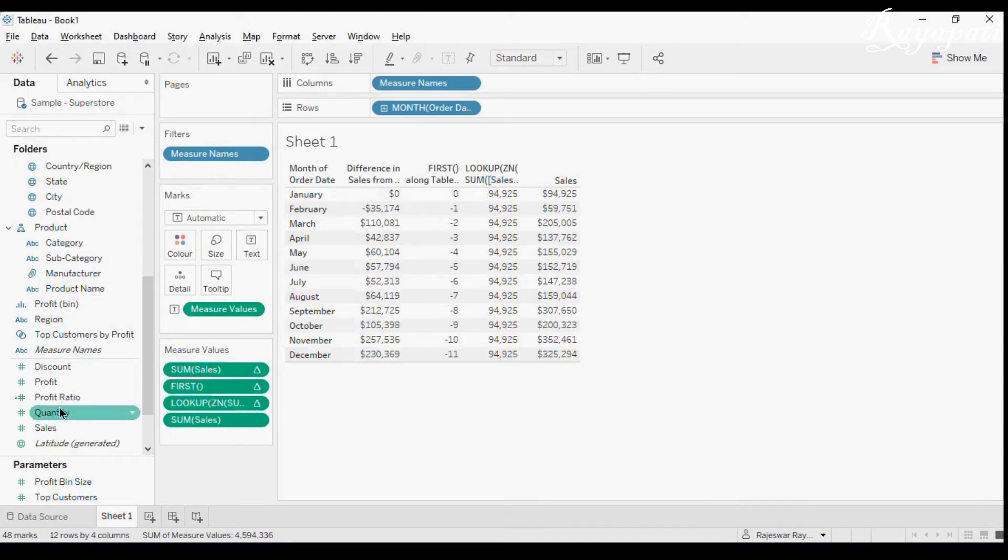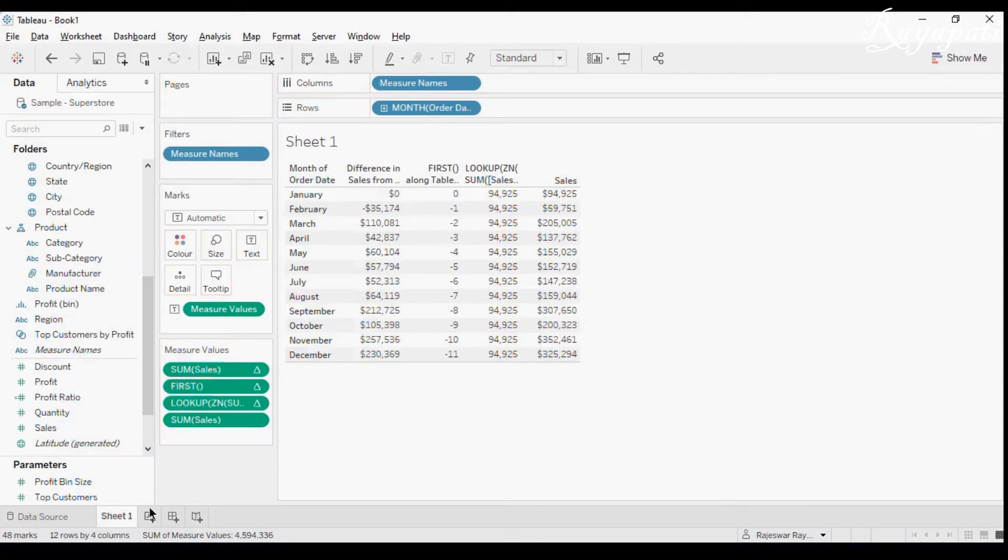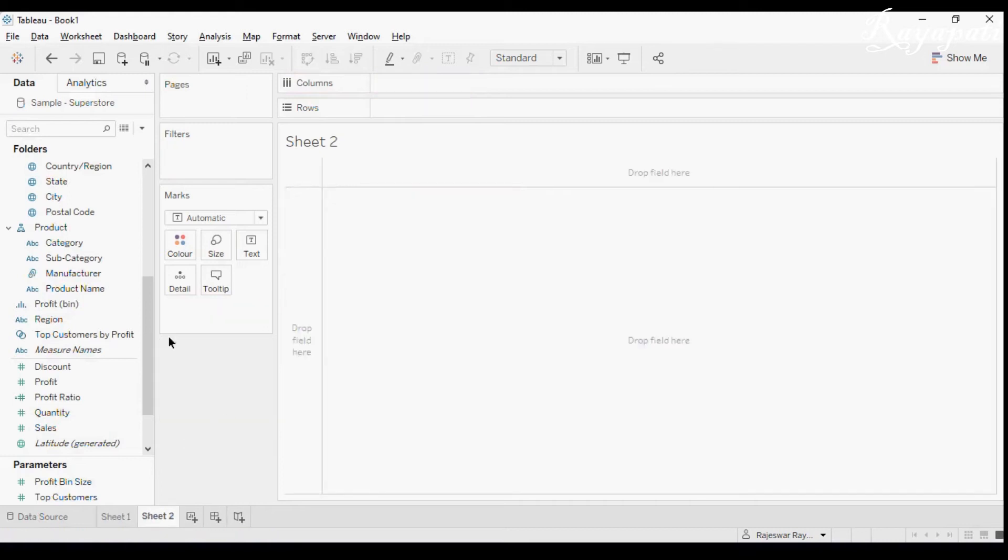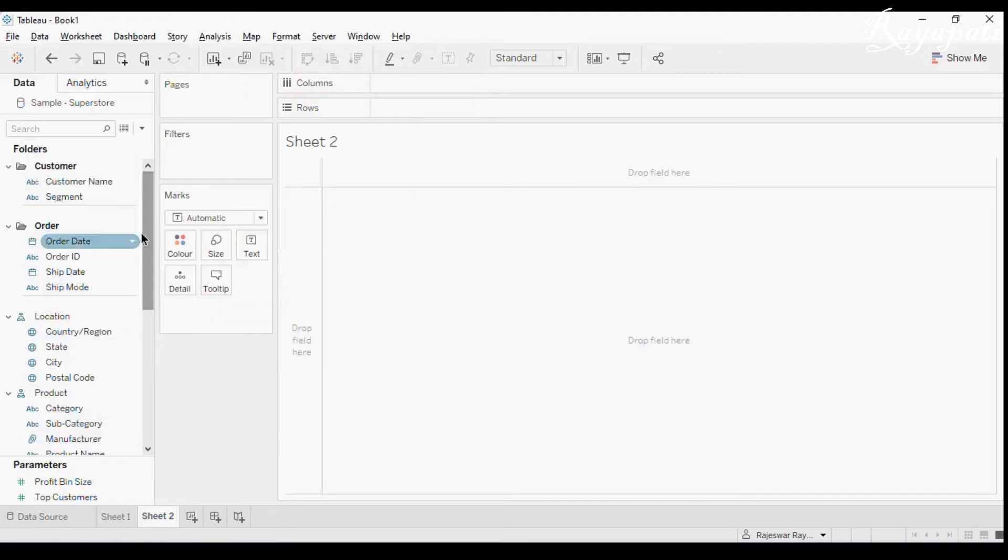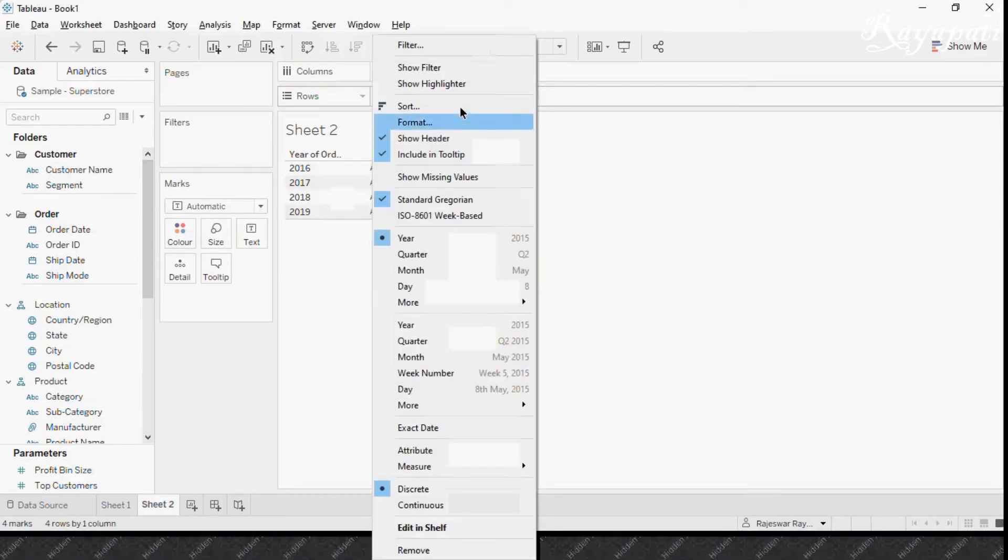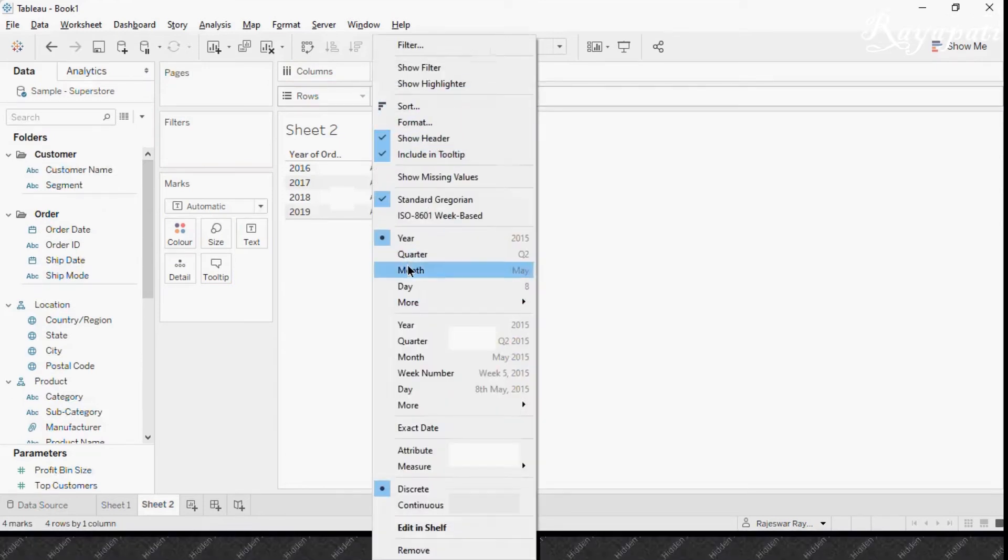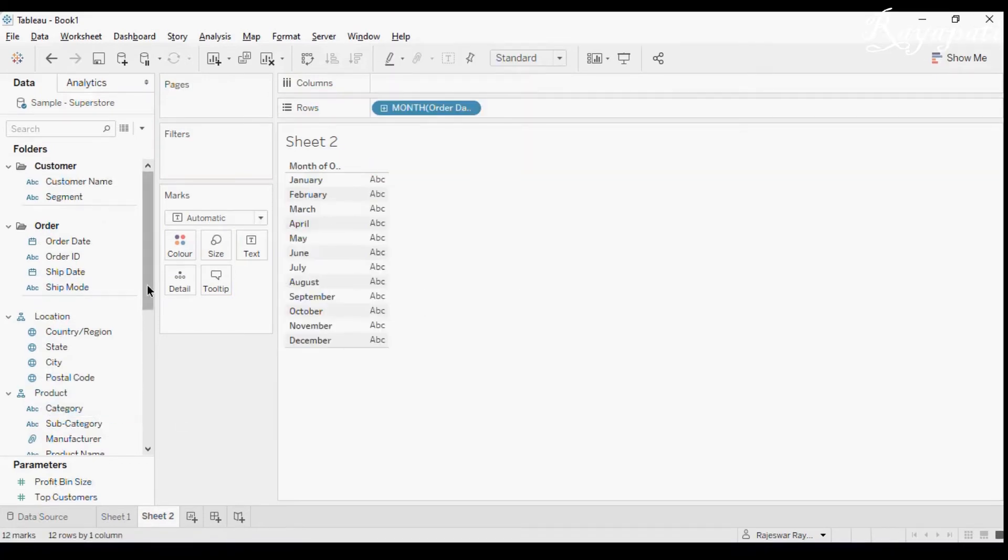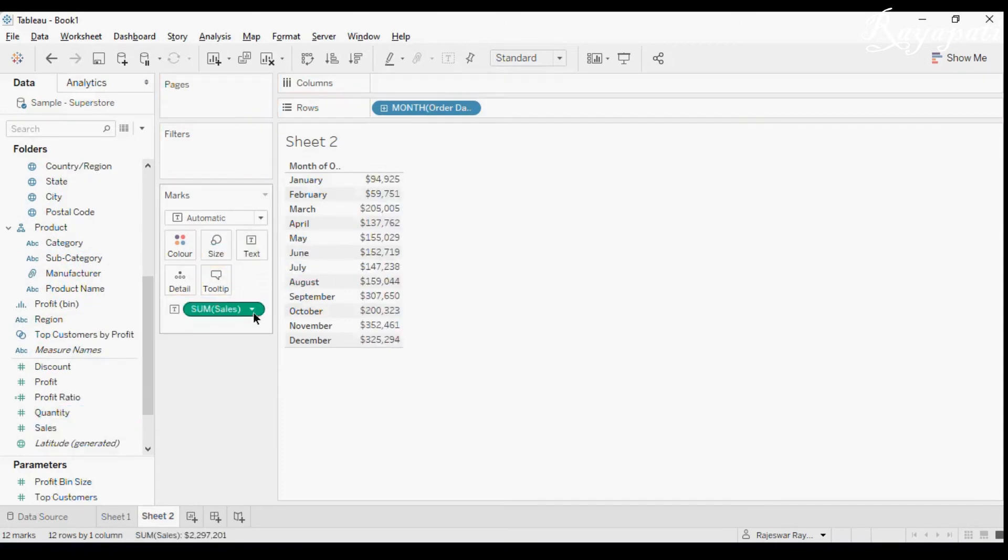Now if I drag my sales and I drop it here, I'll do one thing. I'll take a new sheet and I'll drag my order date. It will be a bit clearer for you. Now I'll take month here, same as the earlier one. Now again, I'll drag my sum of sales.